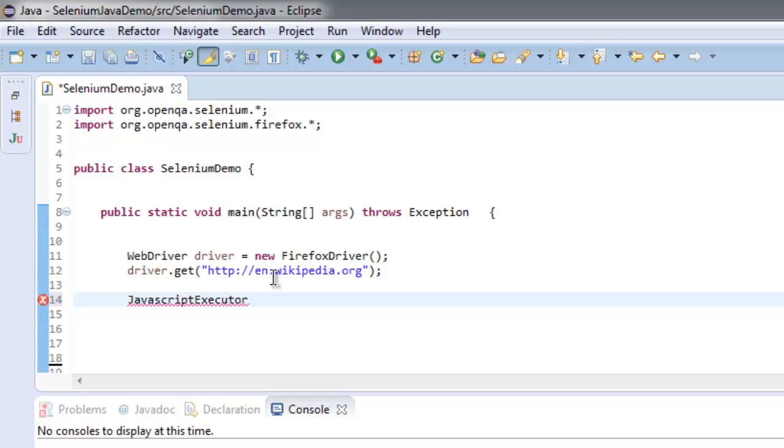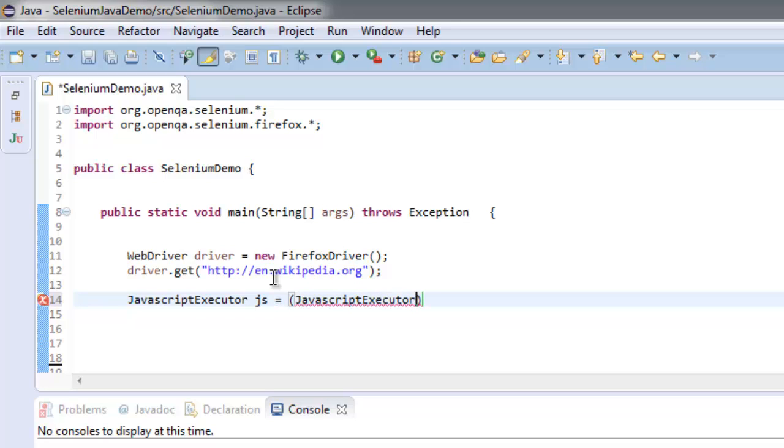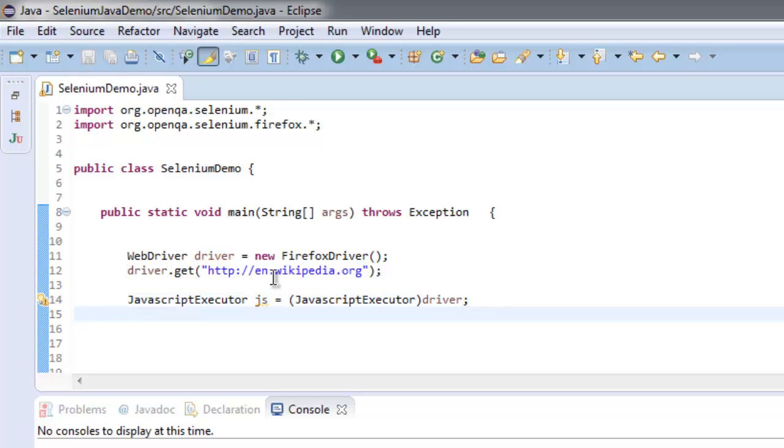JavaScriptExecutor js equals, let's type in JavascriptExecutor, then driver. So we type cast the driver class instance. Now in String...